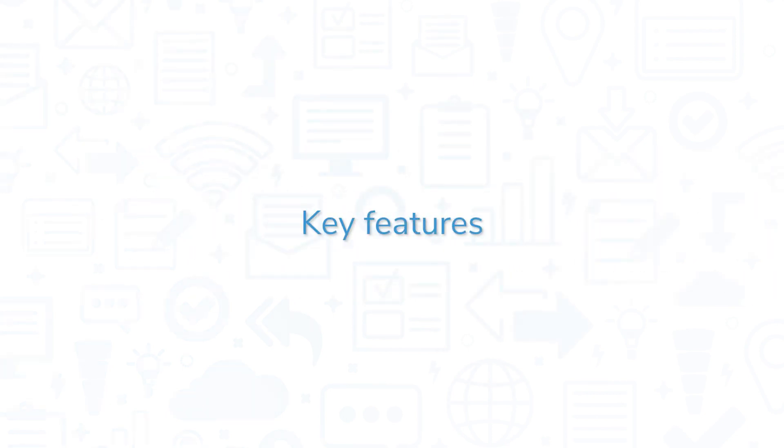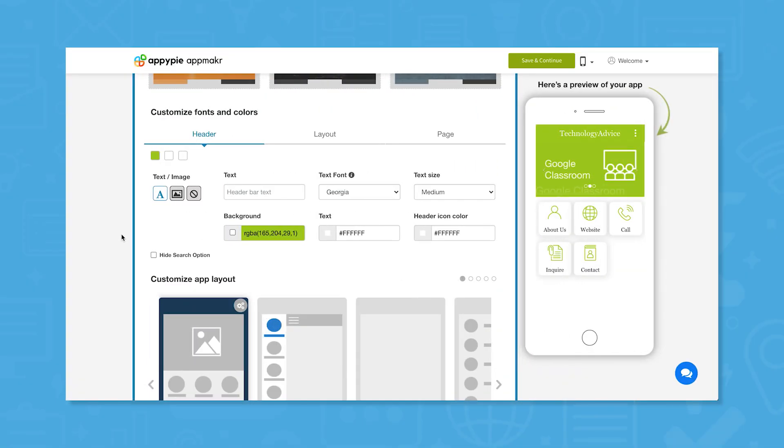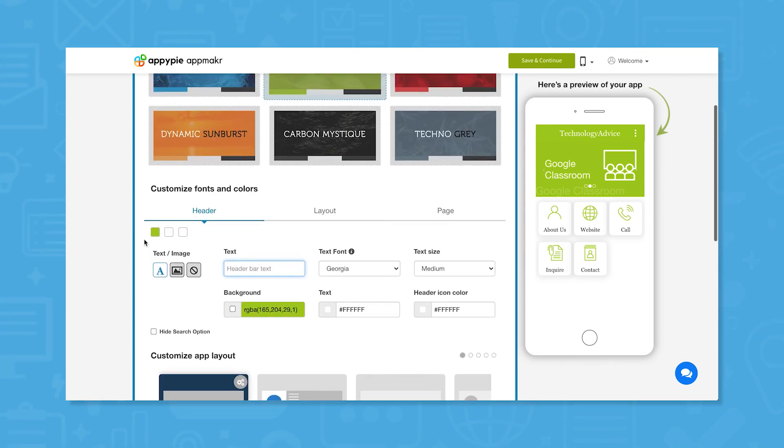AppyPie offers a variety of different features to help you create applications. After you've chosen a name for your application, you'll be taken to the visual editor tool in AppyPie. Here, you can customize the look and layout of your application and see changes in real time on the app preview.